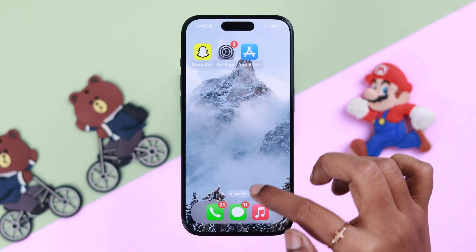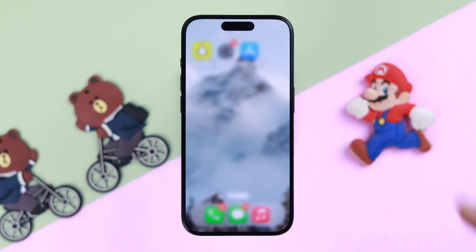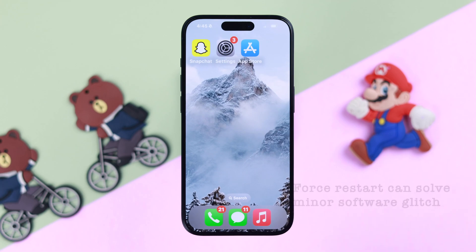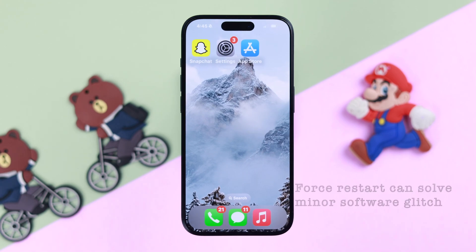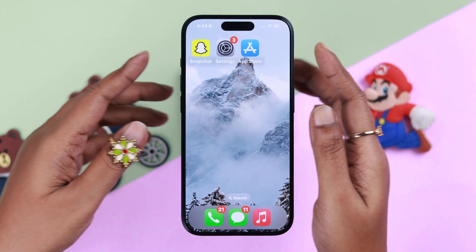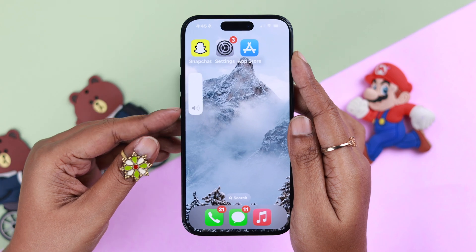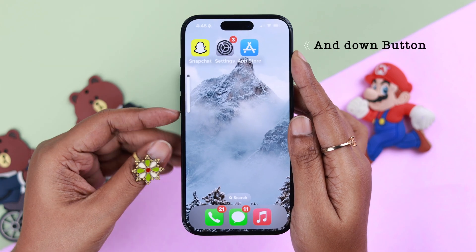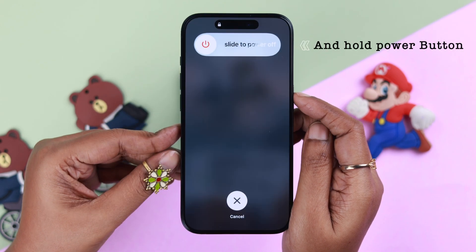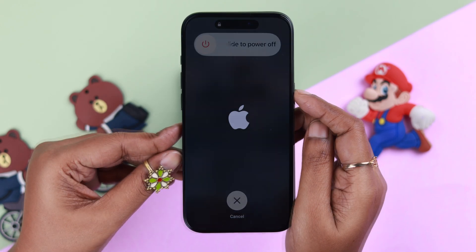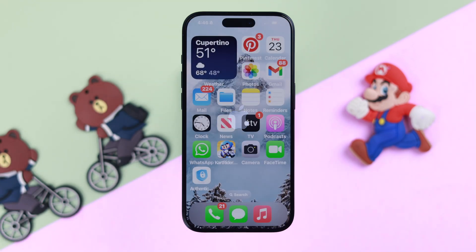After that, force quit everything and force restart your device — this solves minor software glitches. To do that, press and release the volume up button, then the volume down button, and then press and hold the power button until you see the Apple logo on your iPhone screen.